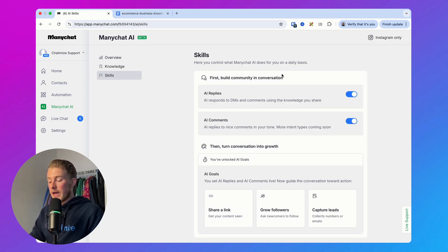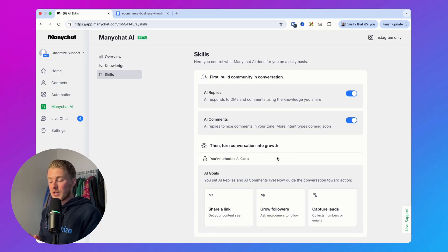So those are AI replies and AI comments: when someone sends a DM and the AI can find an answer in your knowledge base, it gives an automatic reply; and when someone posts a nice comment, you automatically reply to that as well. But ManyChat also added AI goals. They basically say if you've answered a certain question, you can lead the user toward a specific goal. Currently they have three goals: share a link, grow your followers, or capture leads.